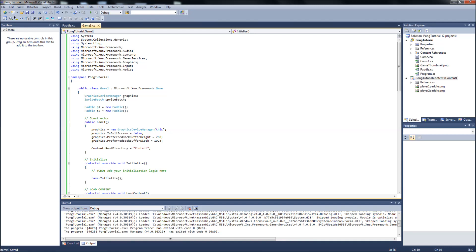What we're going to cover this video, like I mentioned at the end of the last video in our paddle class setup, is we're going to get some input so the player can move the paddles around. We're going to add the bumpers to the top and bottom of the screen. They're just graphics, just to give it a little more pizzazz. And then we're going to set our bounds for our paddles so they can't go off the top of the screen or the bottom of the screen.